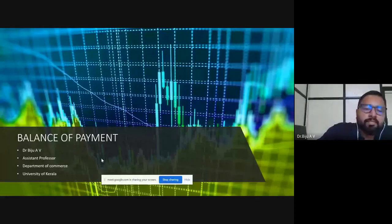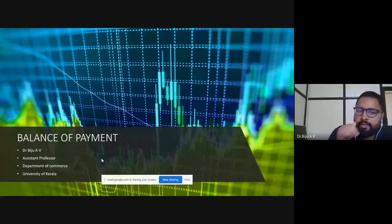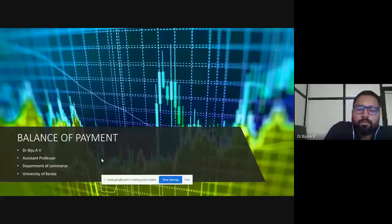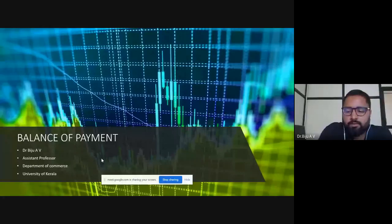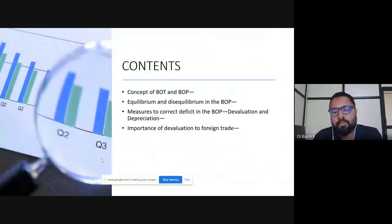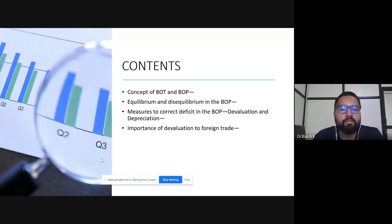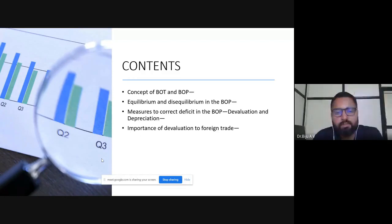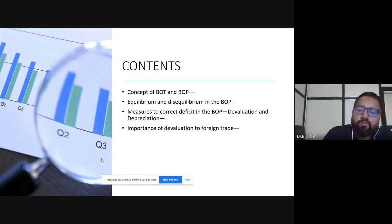Today we can discuss balance of payments. Yesterday I explained something about balance of payment, so today we can go through the details. The contents of the syllabus which cover balance of payment consist of: concept of balance of trade and balance of payment, equilibrium and disequilibrium in the balance of payment, measures to correct deficit in the balance of payment, devaluation and depreciation, and importance of devaluation to foreign trade.